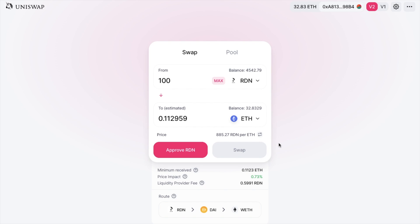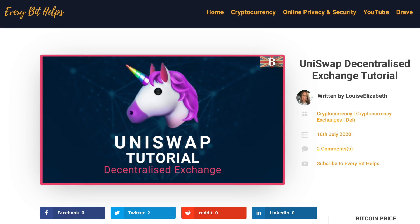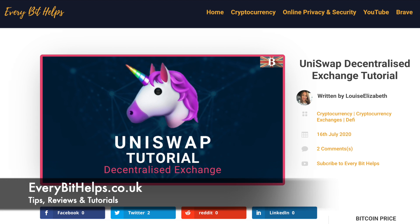So that's how you can exchange your tokens and select valid or approved tokens with the use of Token Lists. I hope that you enjoyed this video today. If you did, please give me a like, hit the subscribe button, and head over to my website at everybithelps.co.uk for more tips, reviews, and step-by-step guides.